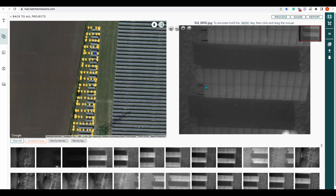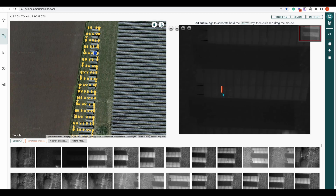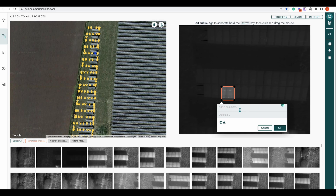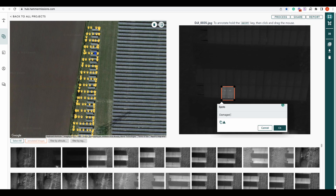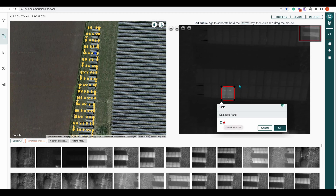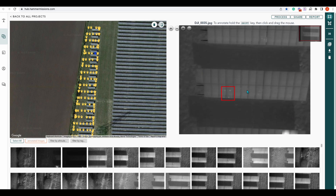Let's take this one with these few spots on it. If you hold down shift on the keyboard, you can then draw a rectangle around the part you want to annotate, and then add a comment — I'm just going to put 'spots'. You can also add tags, so we'll call that 'damaged panel'. You can also add a severity marker: severe turns the annotation red, standard is orange. We're going to mark this as severe, press OK.